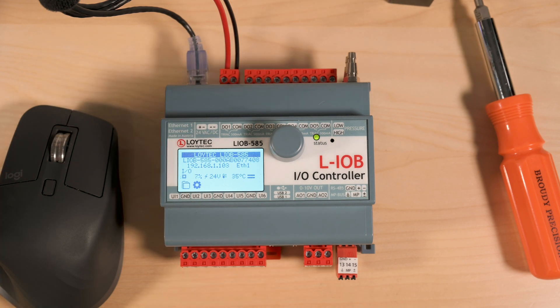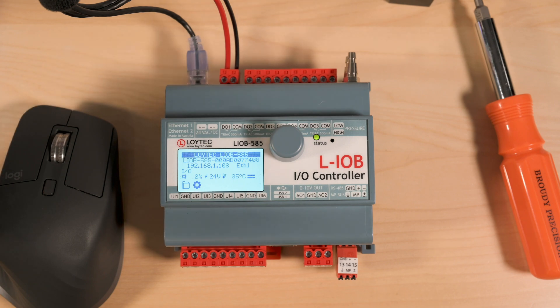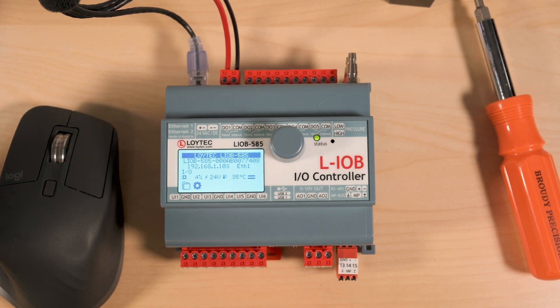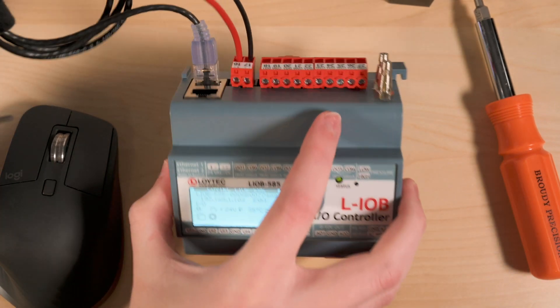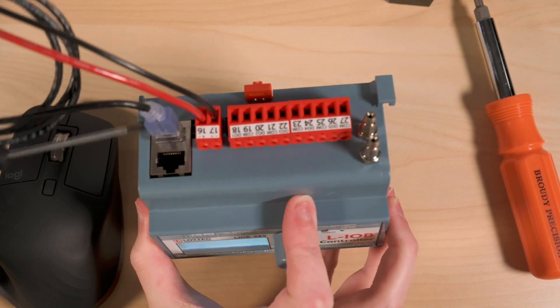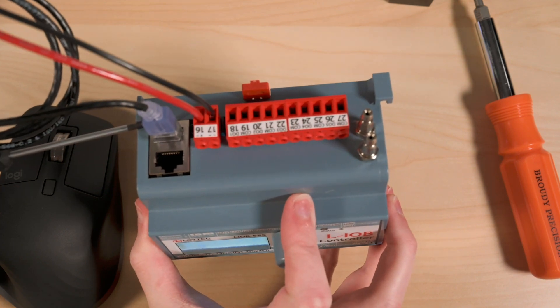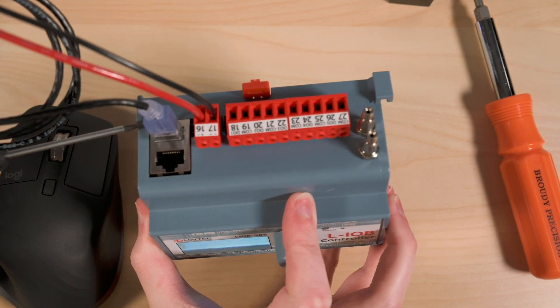This controller can be used in a unitary or terminal unit style control. And because it's IP based, we've got two Ethernet ports here at the top.